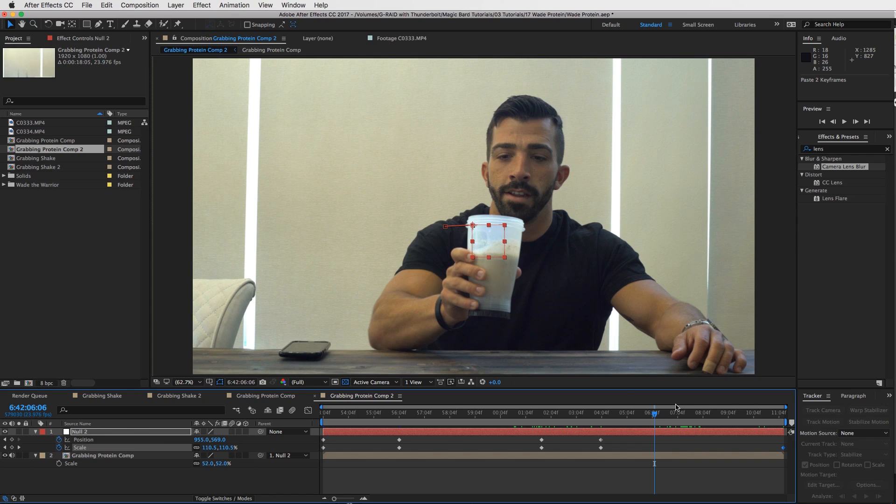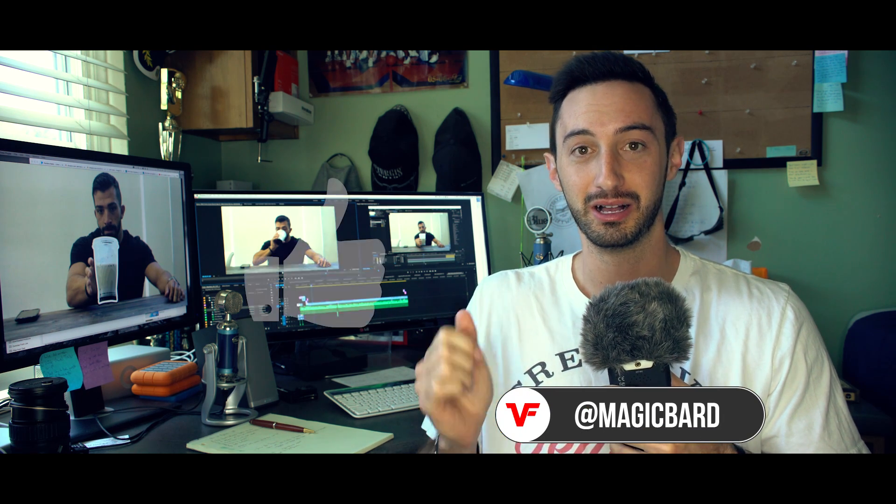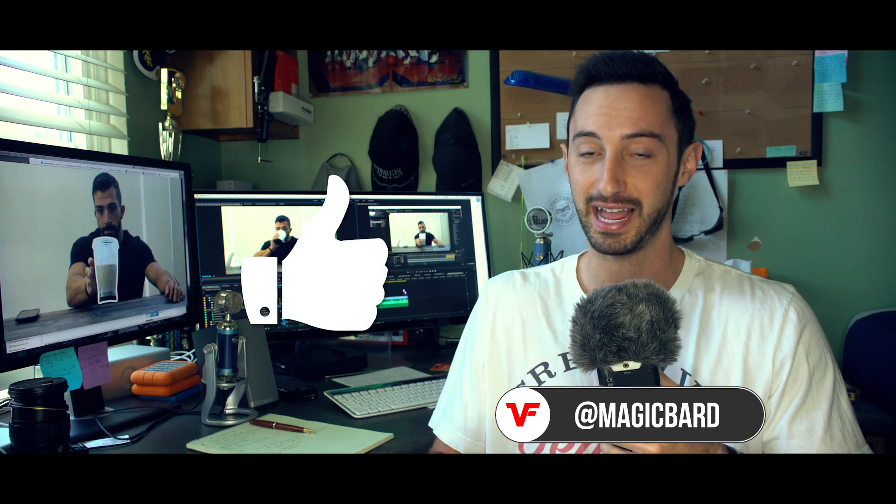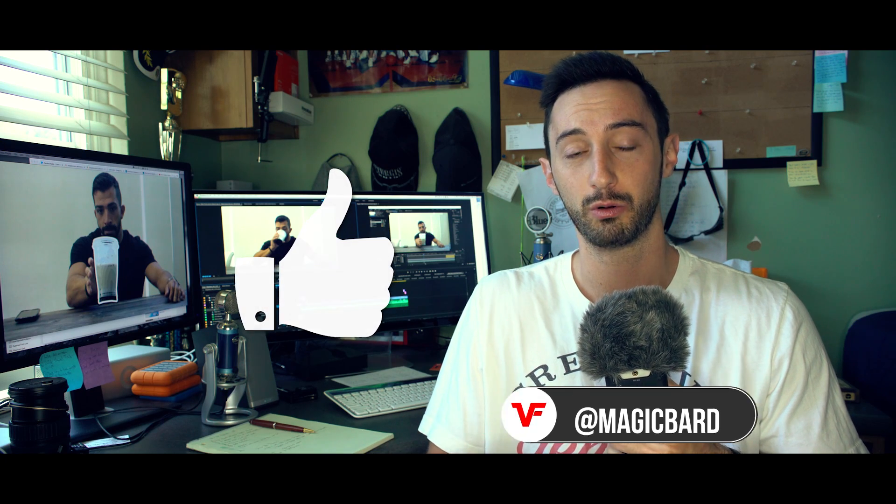But other than that, that's the tutorial. All right guys, that's basically it. If this tutorial helped you out at all, please leave us a like, leave us a comment, let us know what visual effects you guys want to learn. If there's a little movie magic trick you've seen on the internet that you want to know more about, I'll be happy to try to figure out how they did it, show it to you, and we can have some fun with it. Anyways, this is Video Fort, I'm Magic Bard. I'll see you on the next one.